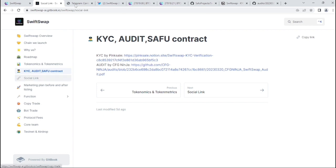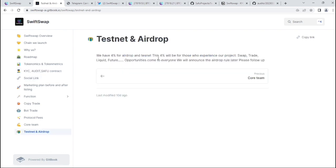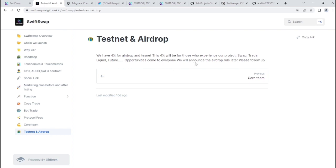Now let's see the Telegram info. On the website, you can see their Telegram info as well. They're announcing about their airdrop. We have 4% for the airdrop and testnet. These 4% will be with those who experience our project through testnet. Future opportunities come to everyone. We will announce the airdrop rules later, please follow up.